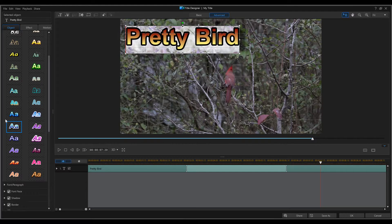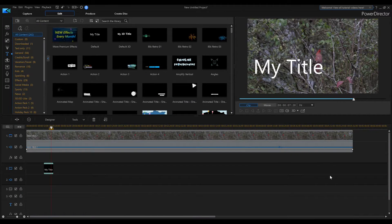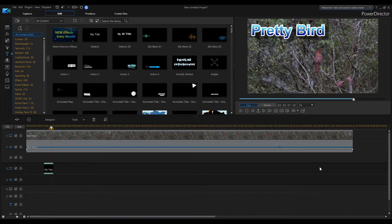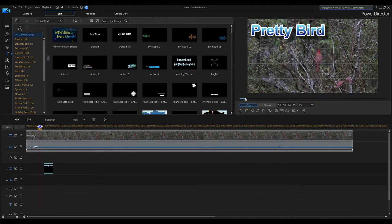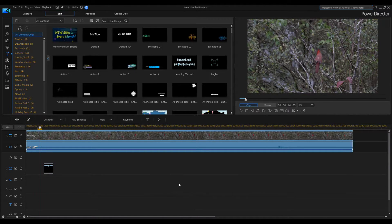Just pick the font you like. When you're happy with it, go down to the bottom right and click OK. We've now got the text 'Pretty Bird' in our video. Text comes in handy if you want to say 'Subscribe to my channel' or bring more emphasis to different parts of your video.